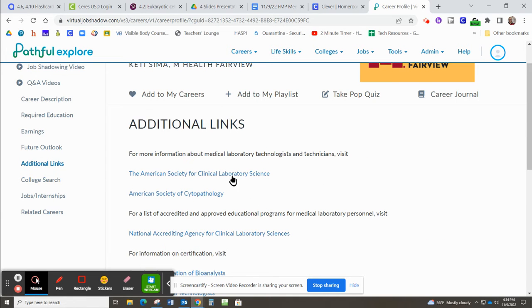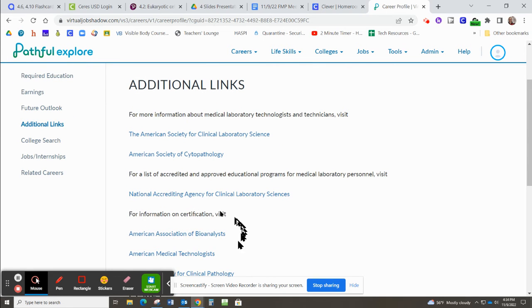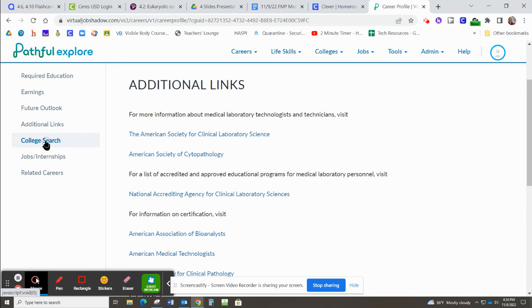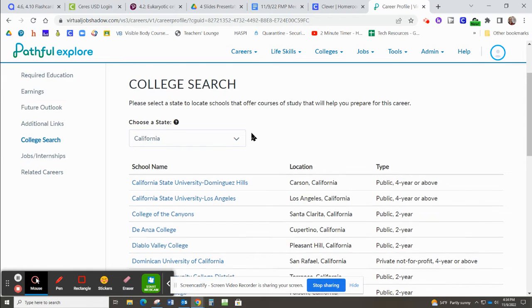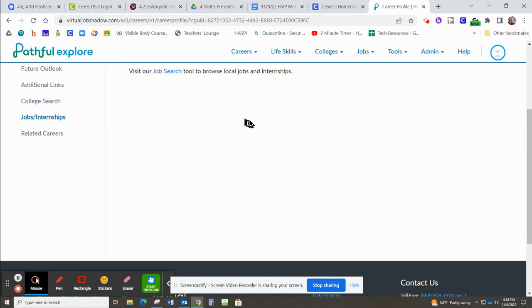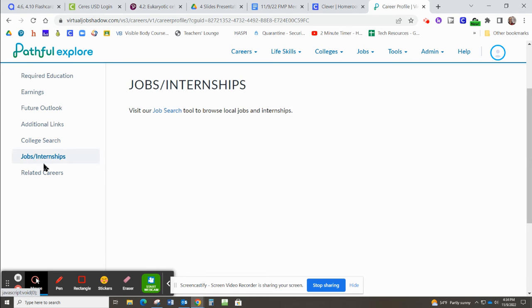Additional links. So if you wanted to look more into it, here are the links that I was thinking about earlier. Information on certification, the different societies that medical technologists belong to. Colleges where they have programs. Information about jobs and internships. It doesn't look like they have much right now.